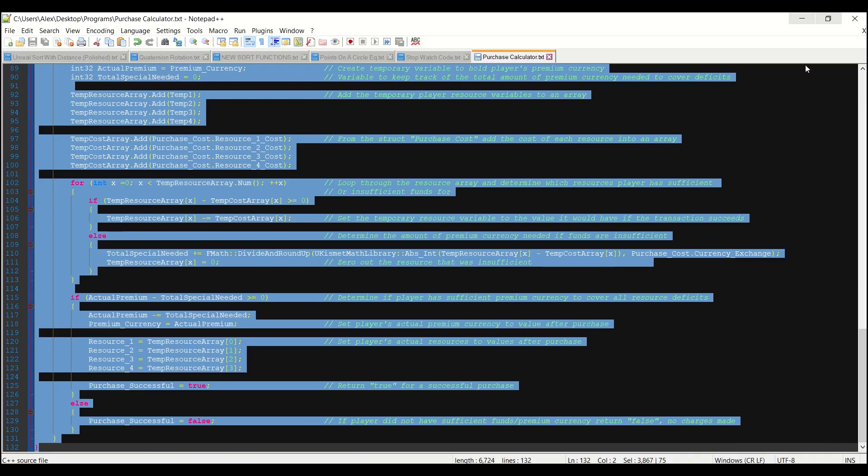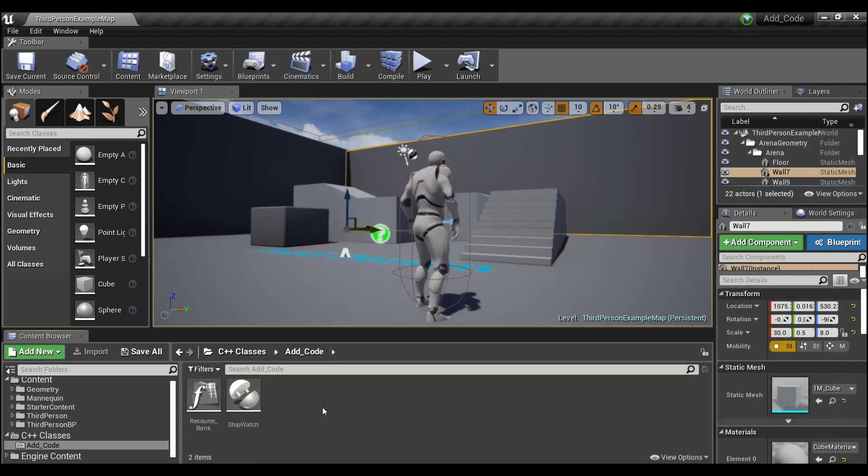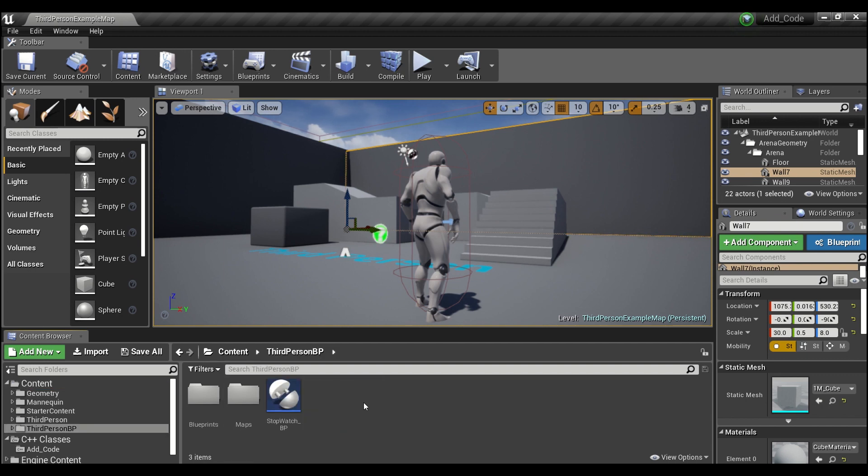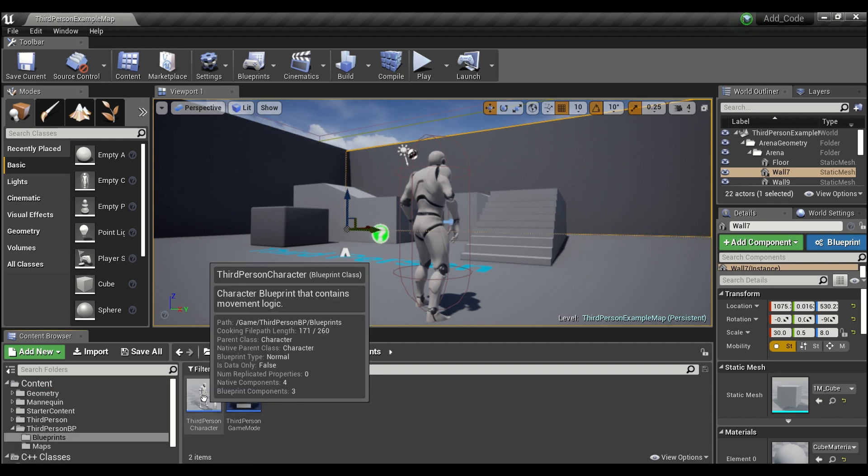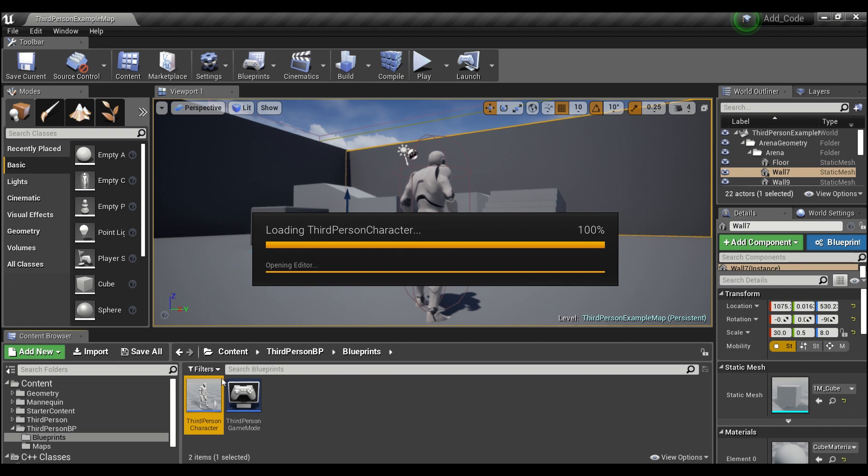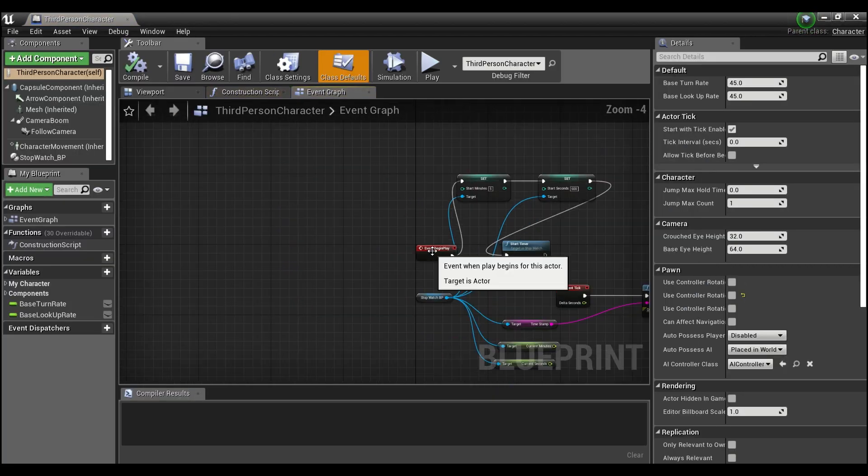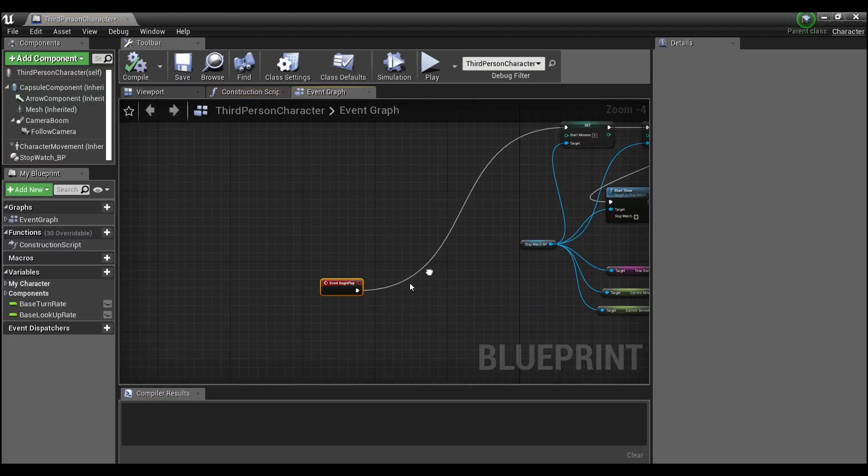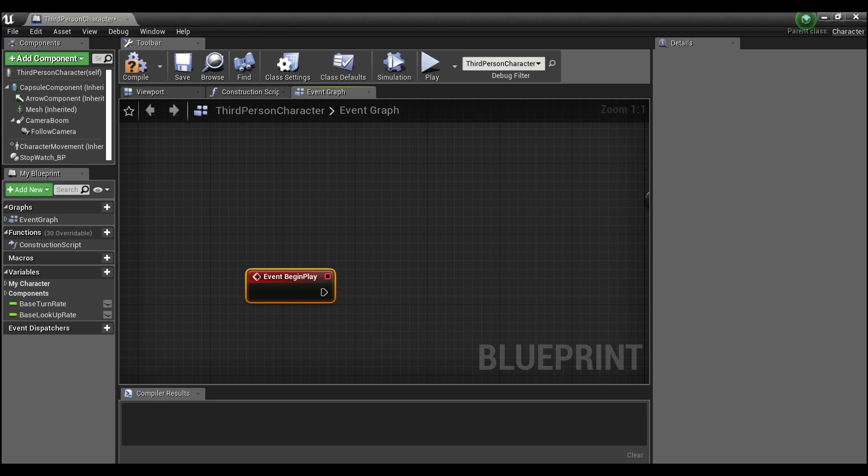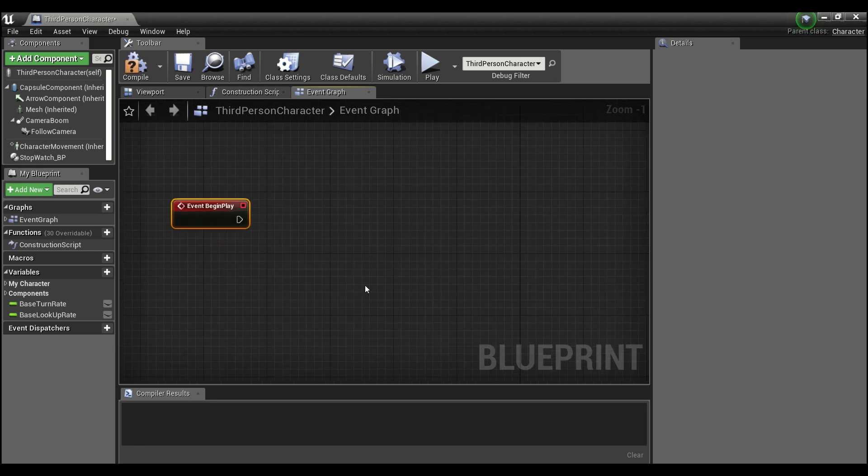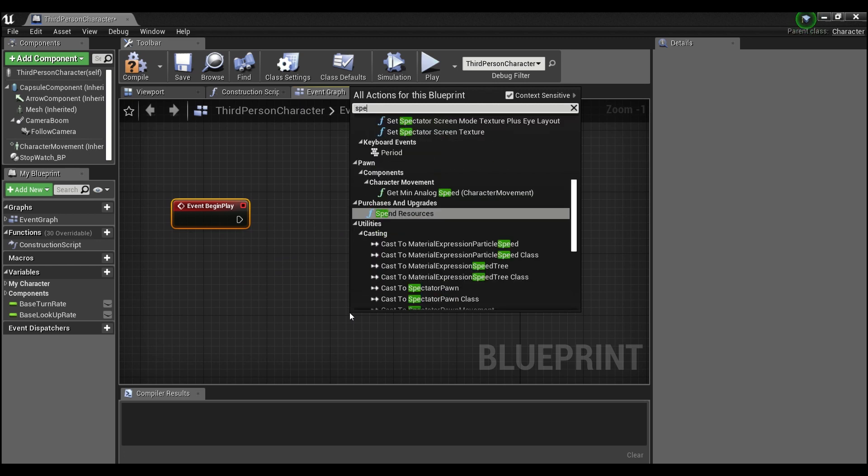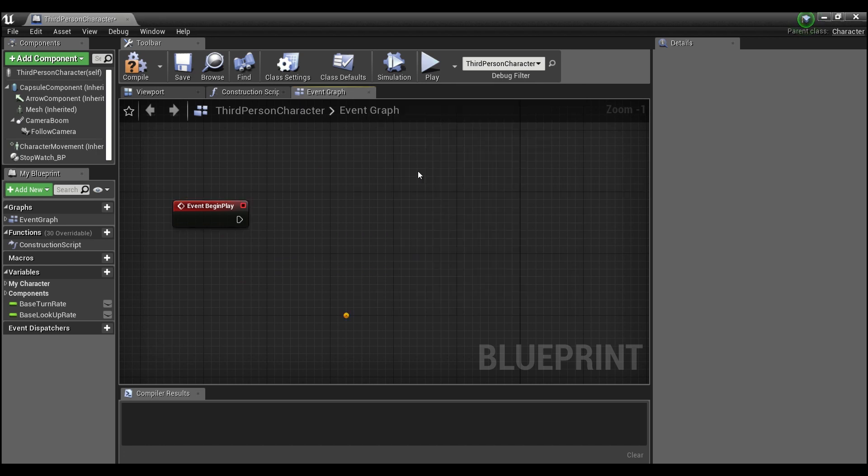Alright, so if we minimize all of this, we come in here, we'll be able to go into our third person character. We'll grab this and we will search for spend resources, and you see it comes up here under purchases and upgrades.